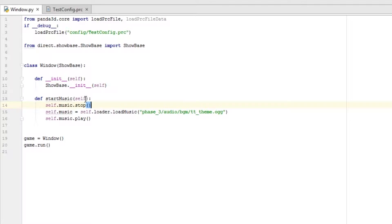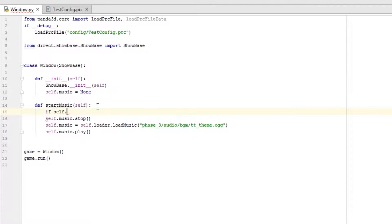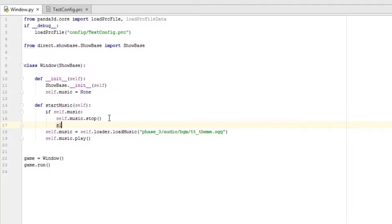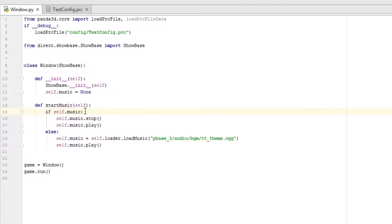If we run this right now and call this method it wouldn't work because `self.music` is not defined. So we need to go up and set `self.music = None`. Then back down here we'll do `if self.music:` and put a tab — stop the music and then play it again from the beginning. Then we'll put `else` — if it's not already playing we need to load it up and play it. So if `self.music` has something other than None it runs the if block; if it is None it goes to the else.